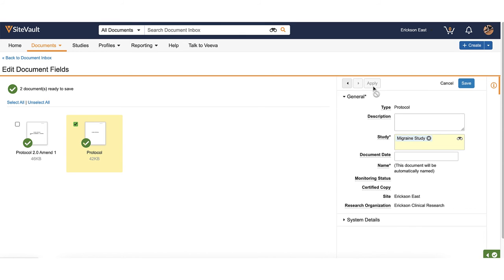Once the documents have the required information completed, green check marks will appear on each document. Click save.